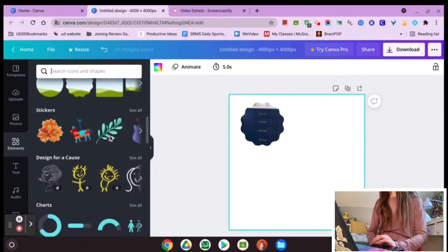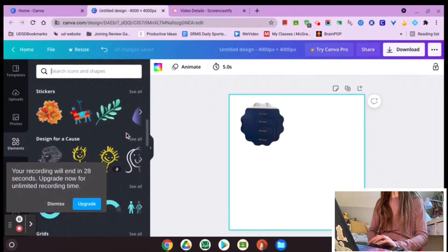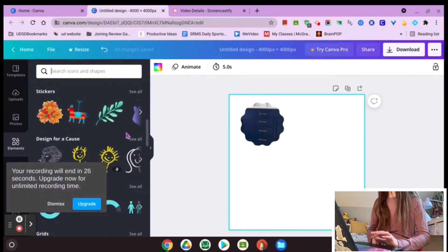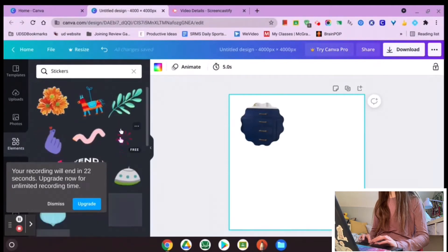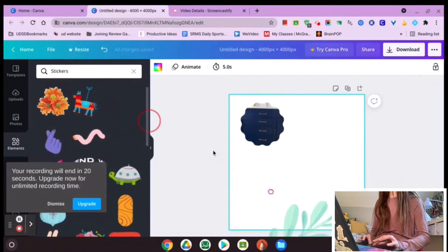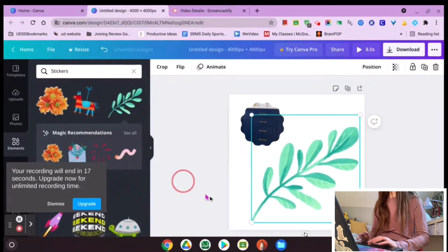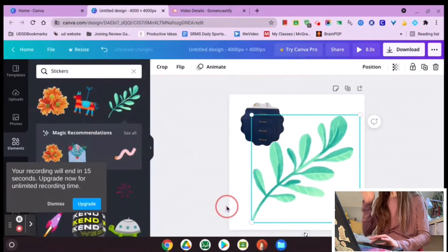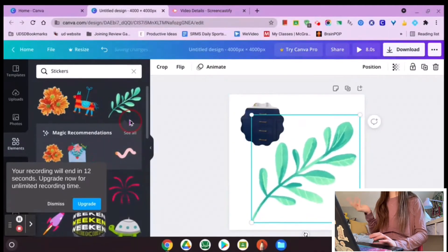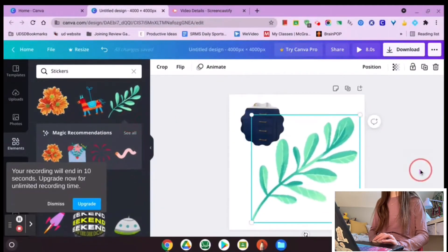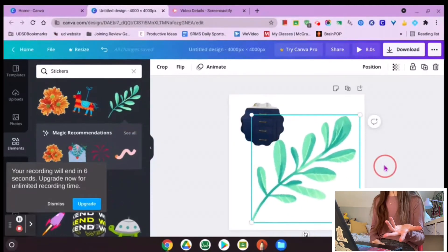Another thing in Elements I absolutely love is Stickers — both moving animated pictures and still stickers. Stickers are all the cool moving things they have available. I love this because you can make videos in Canva. As you can see, now I have a little moving leaf. There are so many options — if you look something up, you can probably find it. That's another reason I love Canva: you can make things really unique and interactive.